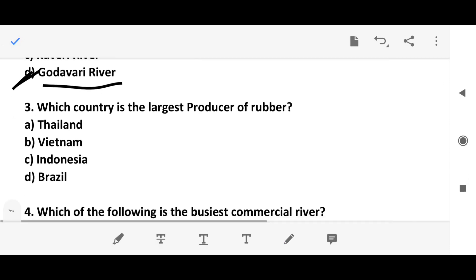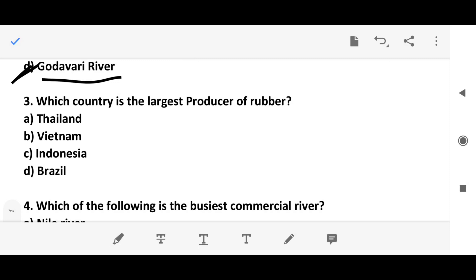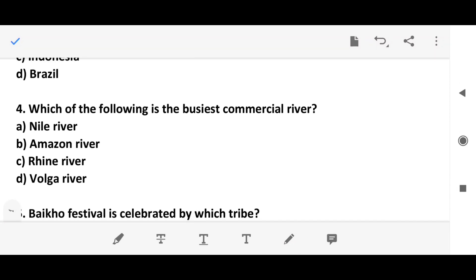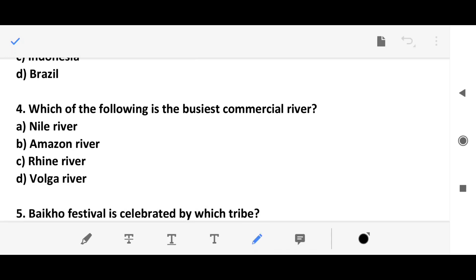Question 3: Which country is the largest producer of rubber? Question 4: Which of the following is the busiest commercial river? The answer is the Rhine River, option C.